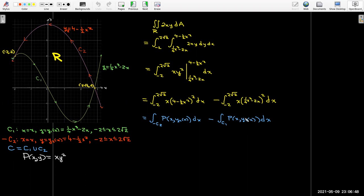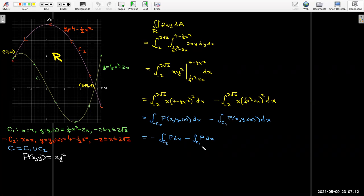The bounds from our parameterizations match the bounds I would get for the line integrals. The first integral is a line integral of p over the path −c₂, and the second is a line integral of p over the path c₁. The line integral over −c₂ can be rewritten as the line integral along c₂ with a sign change, and combining them gives the line integral along the closed path c.